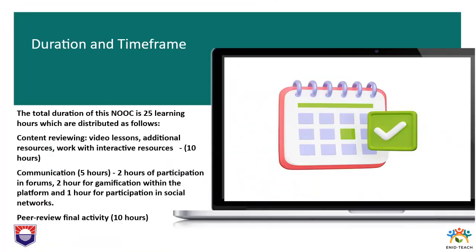The total duration of this course is 25 learning hours. For reviewing video lessons, additional resources, and work with interactive resources, 10 hours are considered. For communication activities, 5 hours are planned. For the final peer review activity, 10 hours are planned.